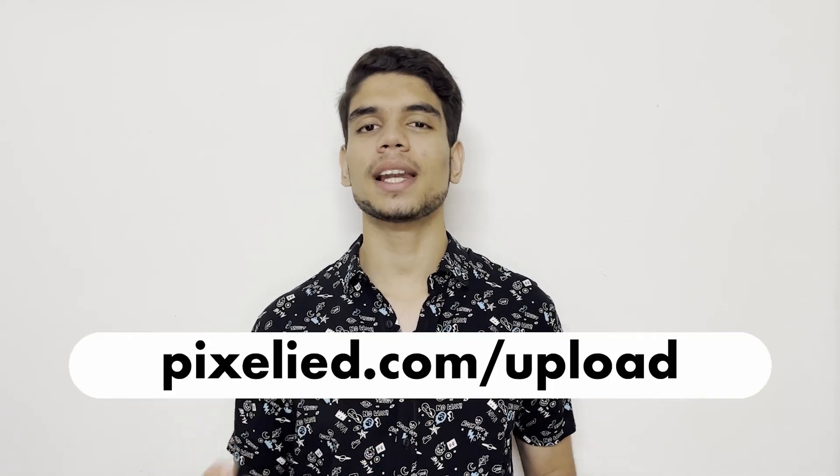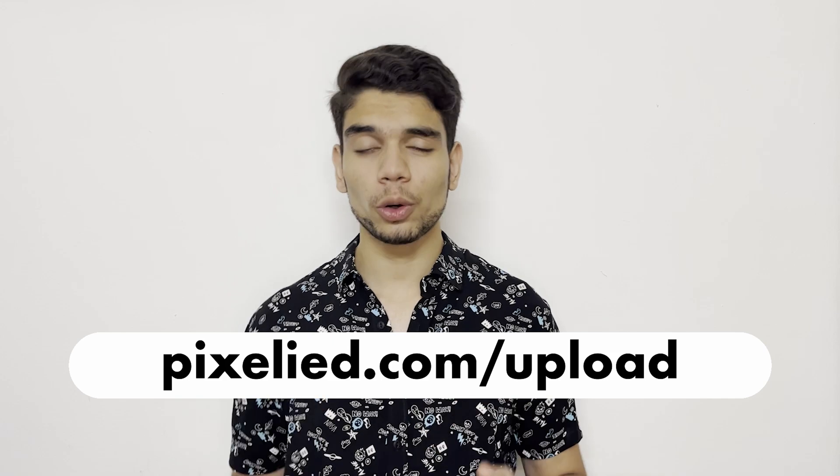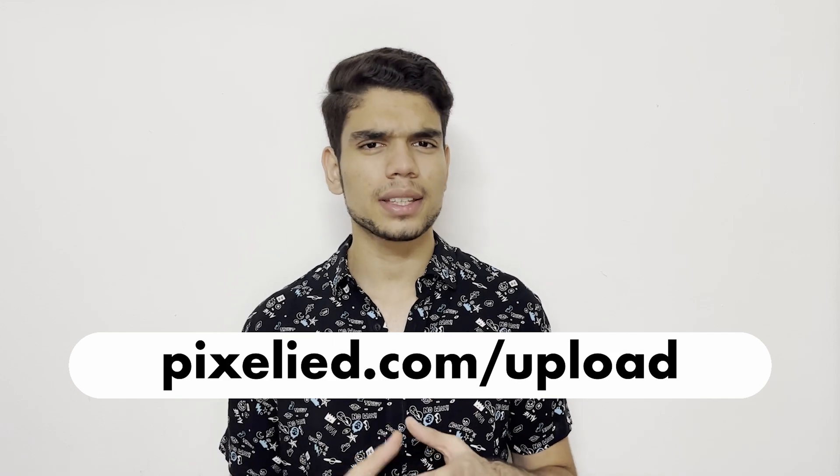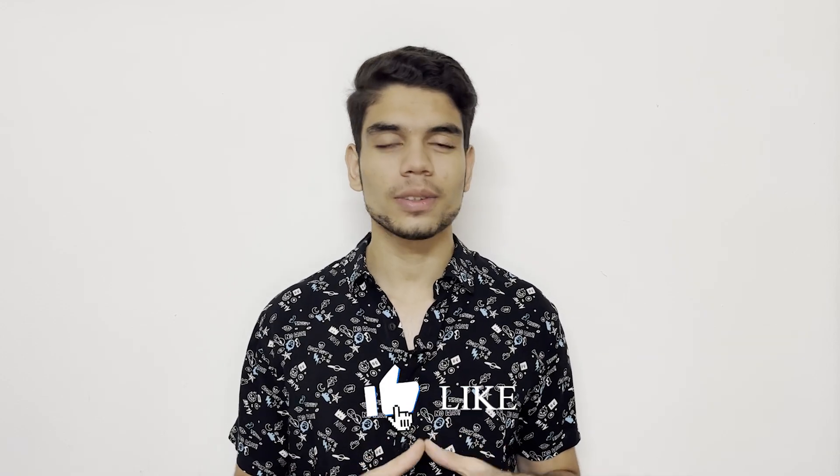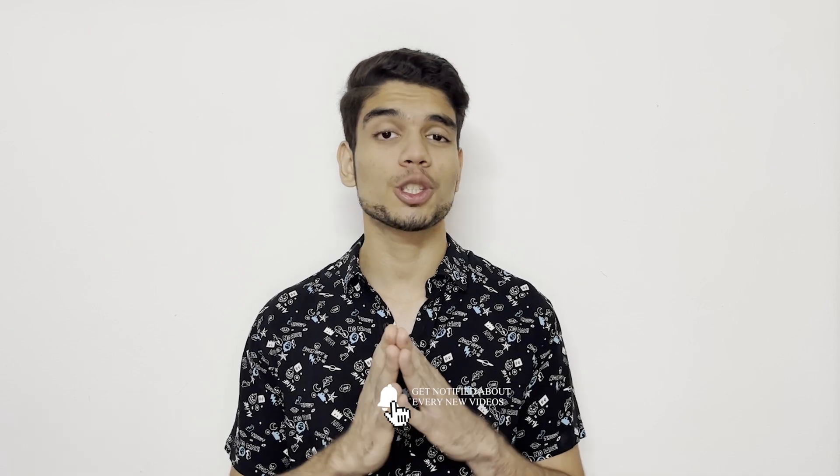right, so we saw how easy it is to upload our image to the Pixelied editor, add a filter to it, and then even add text to it in a cooler way with the rectangle element behind it. Because that is the thing with Pixelied—you can do almost everything just as easily. So go ahead to pixelied.com/upload, upload your images, and make some aesthetic changes. Also, stick to the channel, subscribe, and hit the bell icon, because Pixelied has got a lot for you in store.